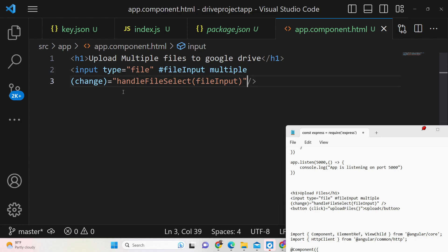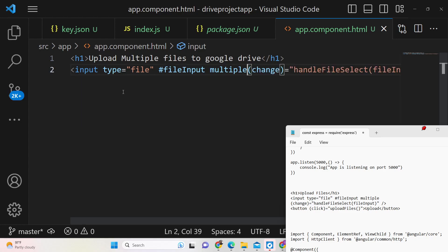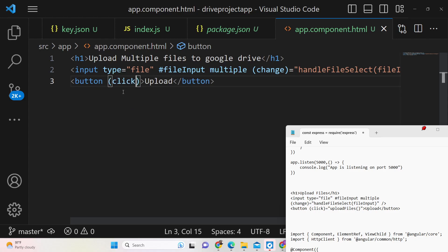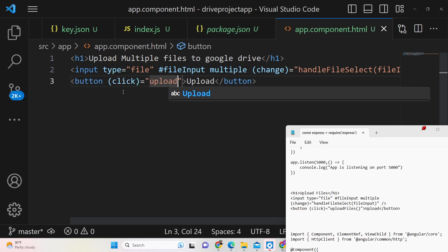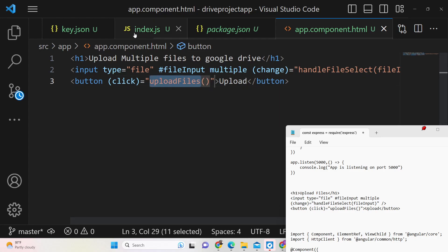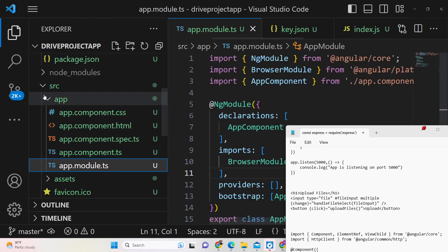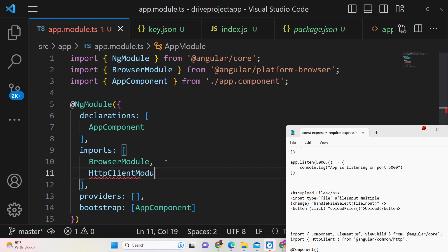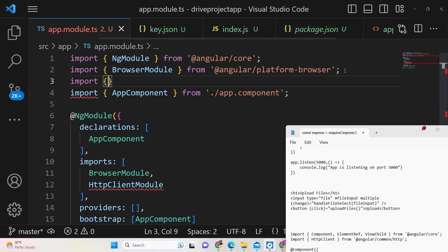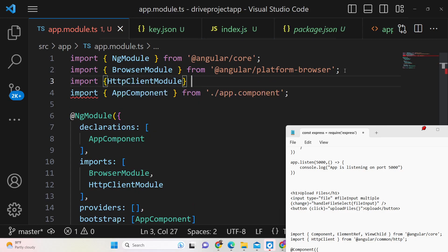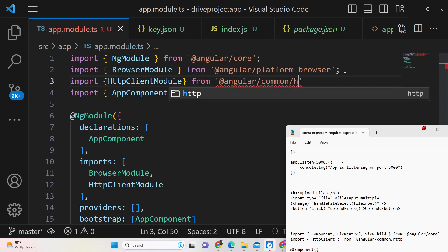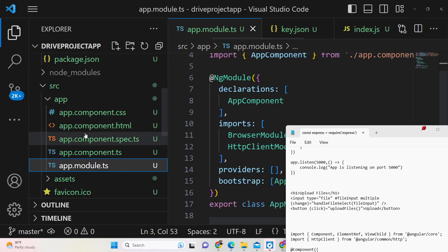Add a button labeled 'Upload' with an onClick listener that executes the uploadFiles method. Now go to app.module.ts and add HttpClientModule inside your imports array, and import the service to use HTTP inside Angular. The import path is @angular/common/http.